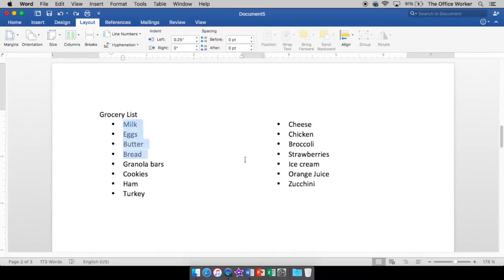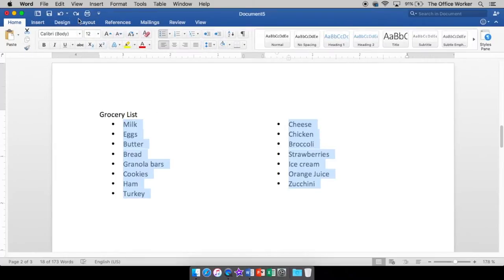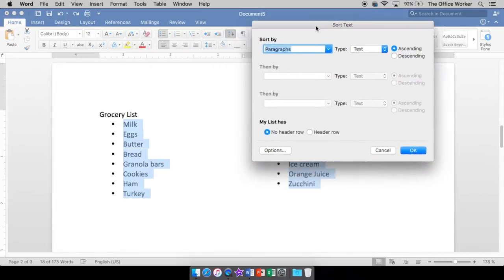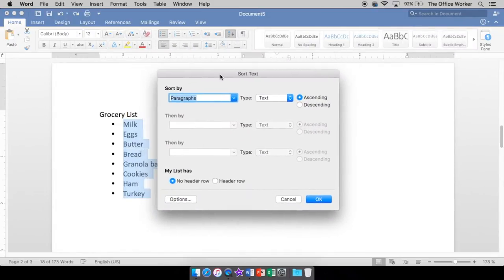So if I want to sort my list, not sure why you'd sort a grocery list, but hey, let's just have fun. I'm going to come back home. I'm going to go all the way to this middle section here and you'll see A-Z with a down arrow. That is your sort button. If you click that, it brings up your sort text dialog box. Okay. And it's going to ask you, what do you want to sort it by?